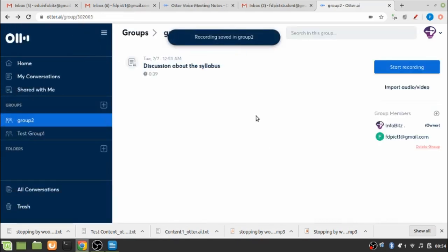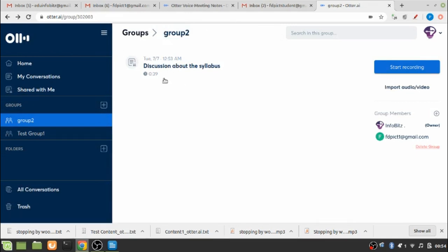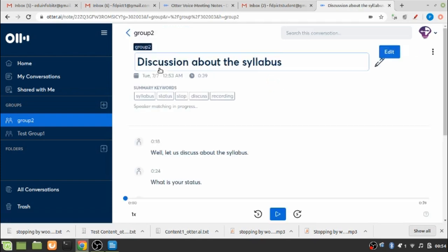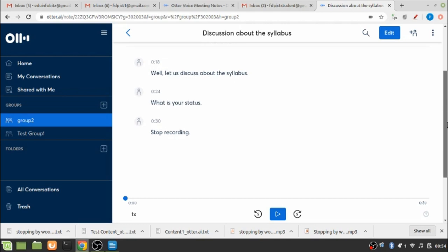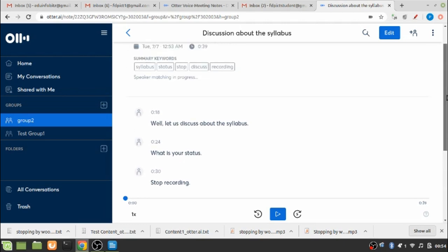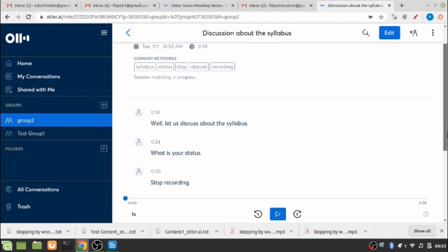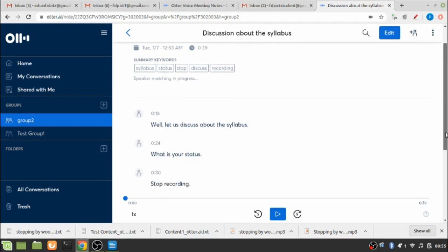Okay, so now you can see that under the groups, group 2, this discussion about the syllabus has been popped up. If I click on that, whatever I have actually said through my voice has been transcripted to a text format and again it has created some keywords based on whatever has been said.